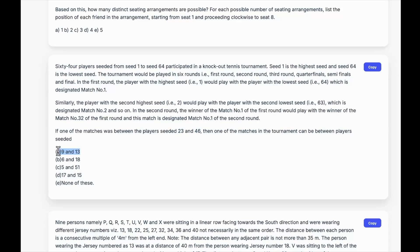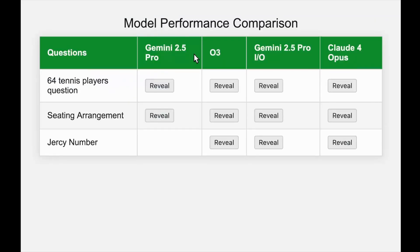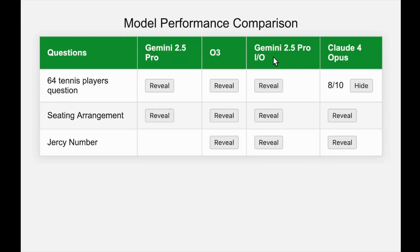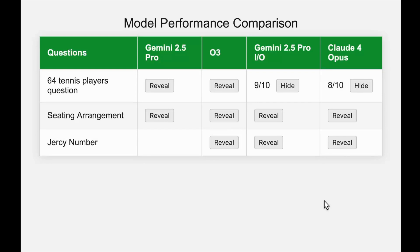The correct answer is that 9 and 13 will be able to play each other. Starting off with Claude 4 Opus — it gets an 8 out of 10, meaning it gets it correct 8 times out of 10. Now looking at the newer Gemini 2.5 Pro — the 2.5 Pro IO edition — it got a 9 out of 10, which is comparatively better.